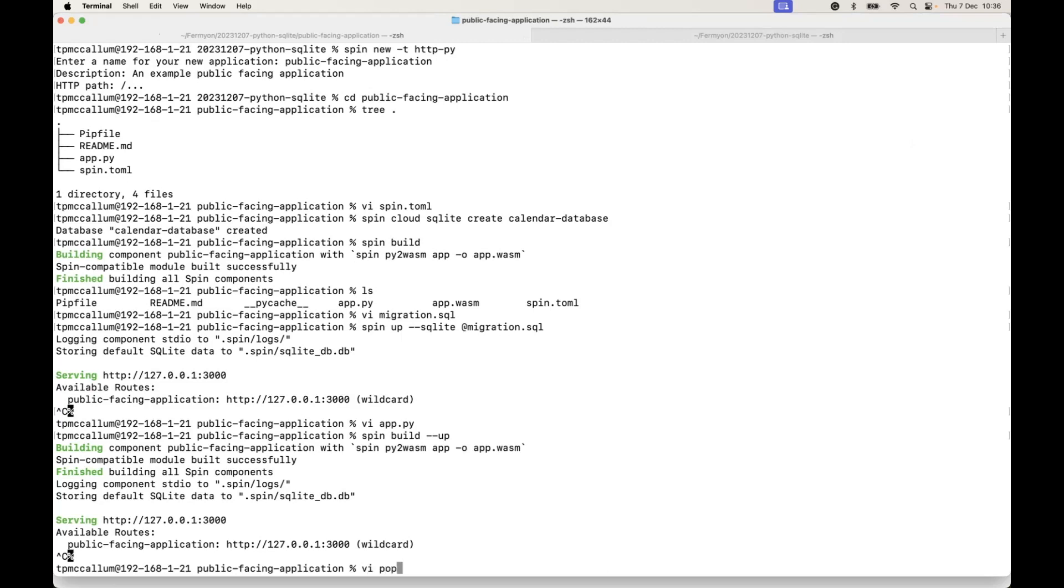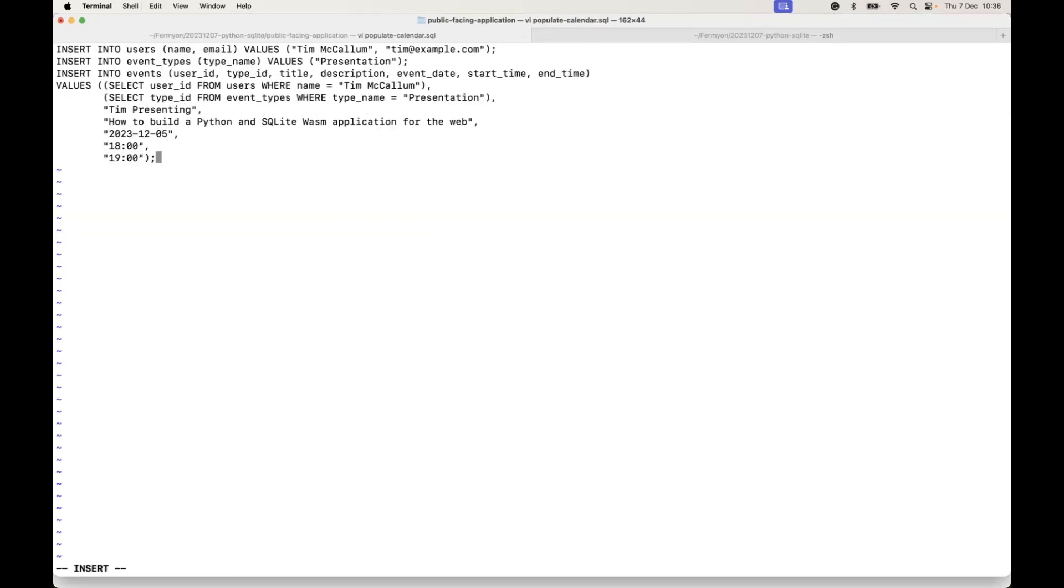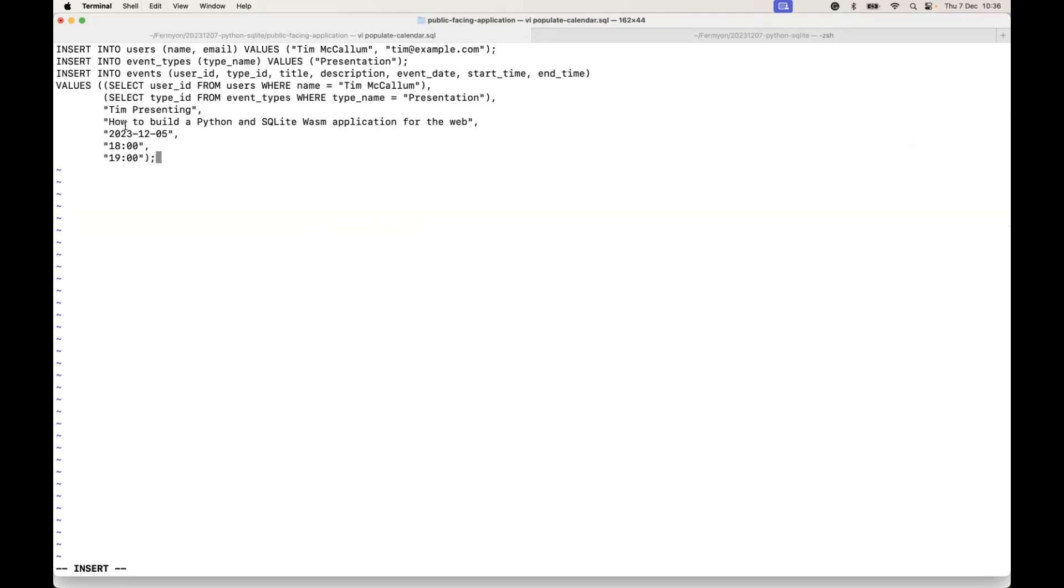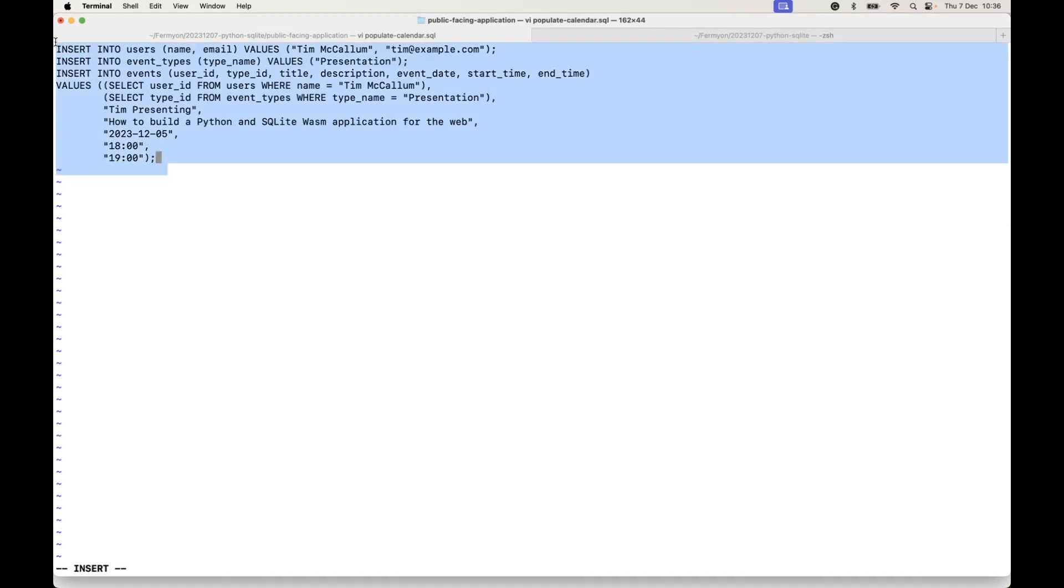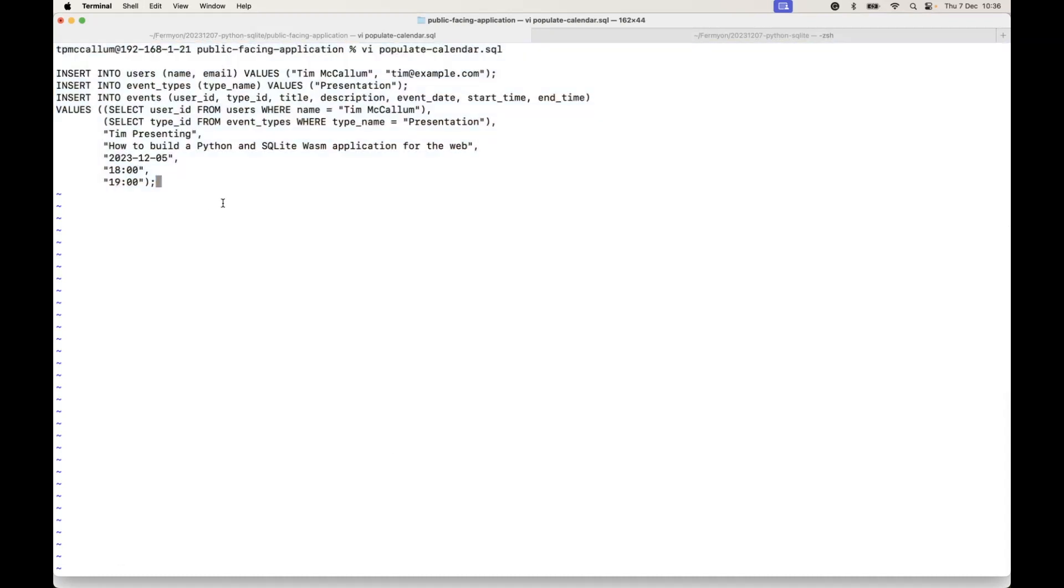So we create a new file called populate the calendar.sql, and in this file we can create SQL syntax to insert information into the database tables.